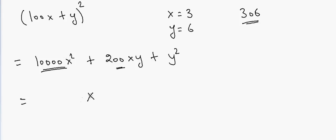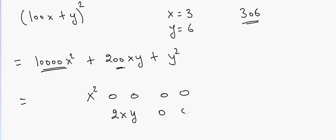x squared, zero zero zero zero. And then we have 2xy, zero zero. So this 2xy will go on to the next two digits here. And then we have y squared, which will go here.